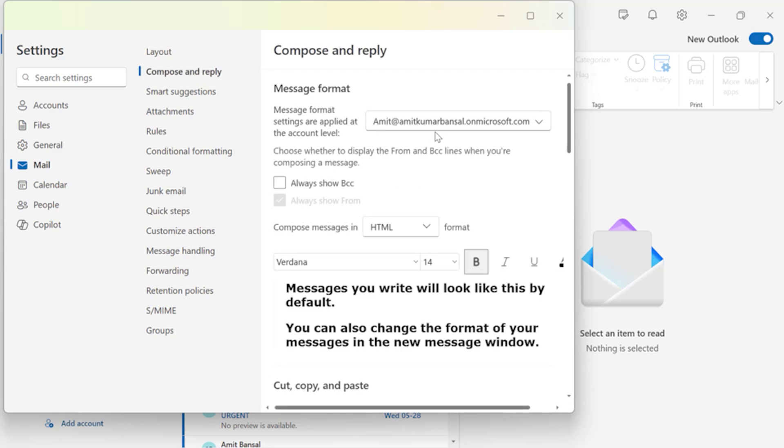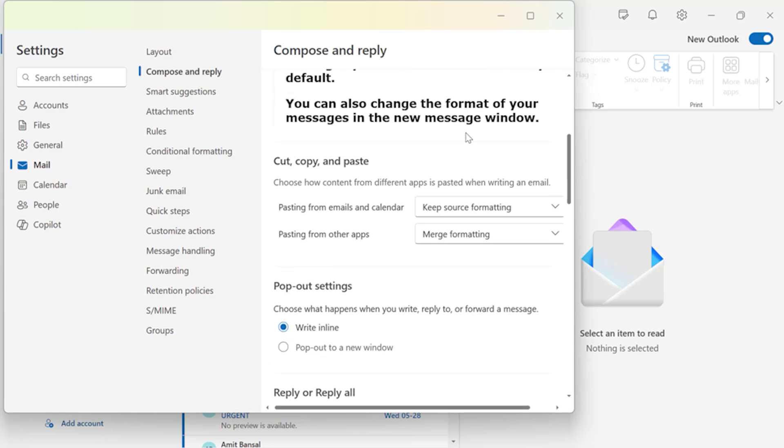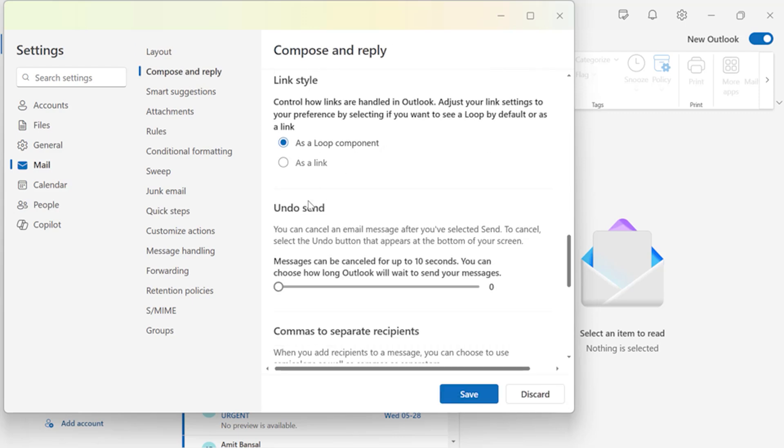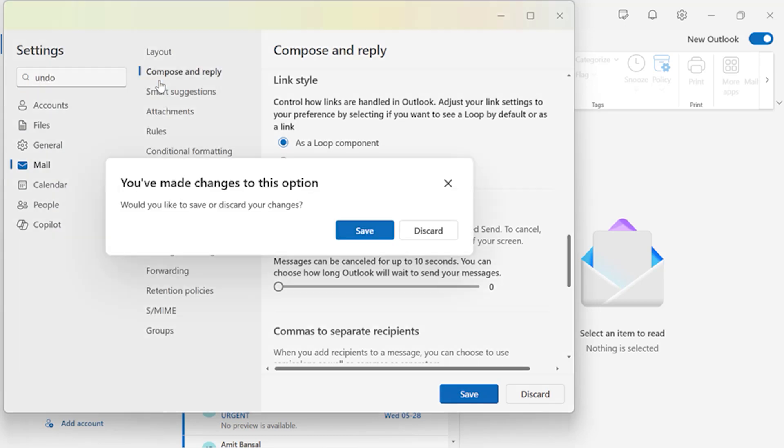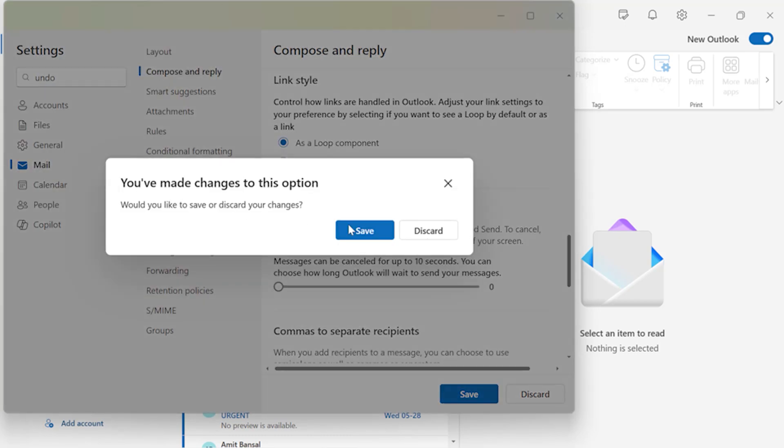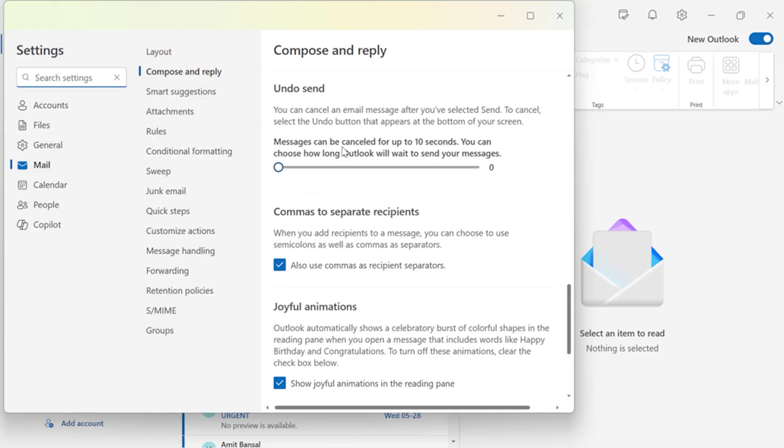Now scroll down a little bit. Now here you will see Undo Send. You can also jump directly to Undo Send by searching here in the search bar. You will see this Undo Send. Once you click on it you are again redirected to the Undo Send.